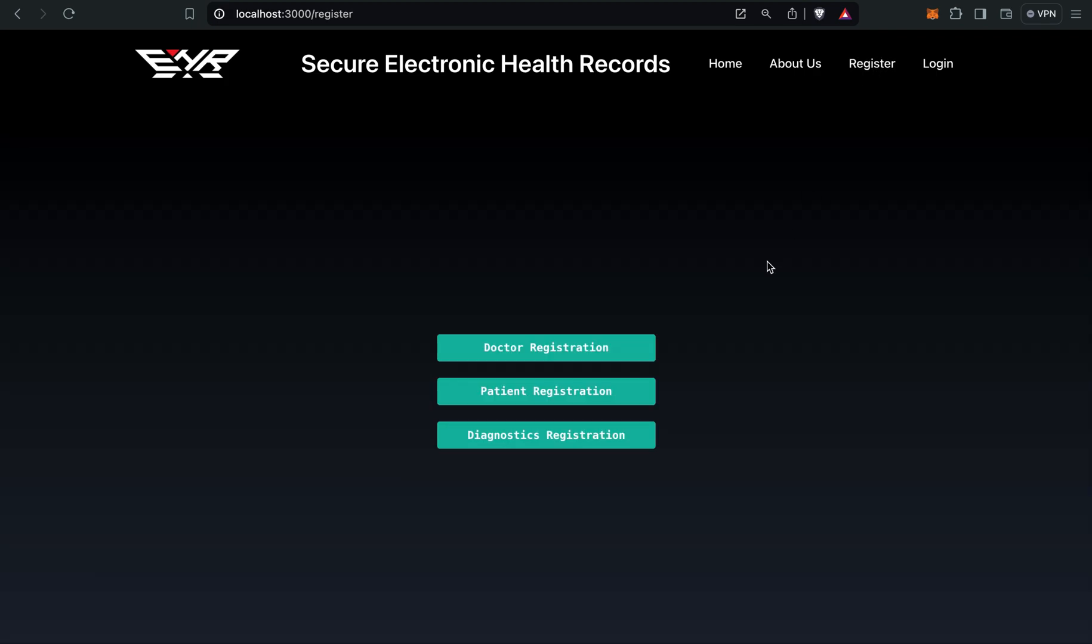This project is used by three types of persons: doctor, patient, and diagnostics. Let's start from doctor registration.